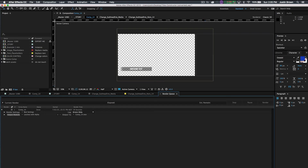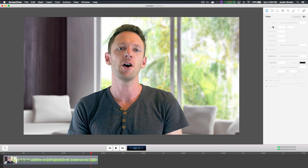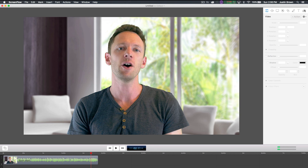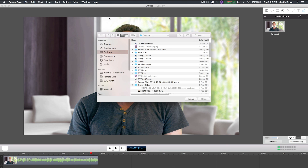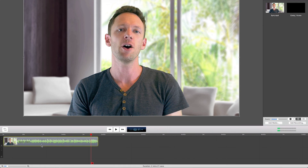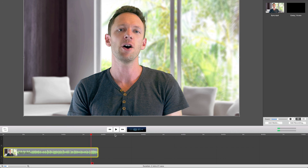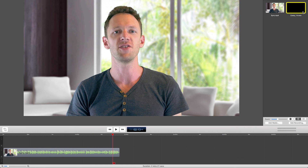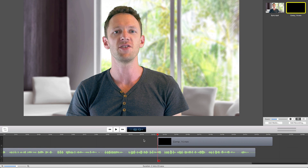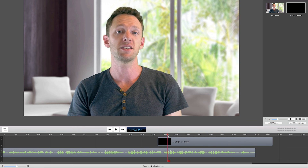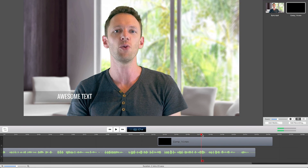Now I'll just quickly show you in ScreenFlow how to add this title onto your video. I've brought in last week's video into this timeline. Come over and add in media, bring in our Comp 14 which was the one we just exported. First thing is to pull the video layer down one, and now we've made room to put our title on top of it. Drag the title onto the timeline on the layer above your video. As I scrub through, there's our awesome text title popped up there.